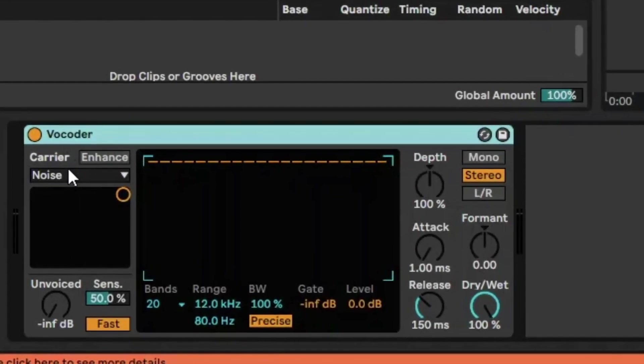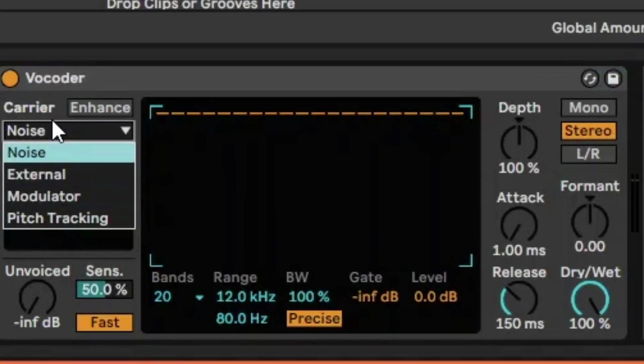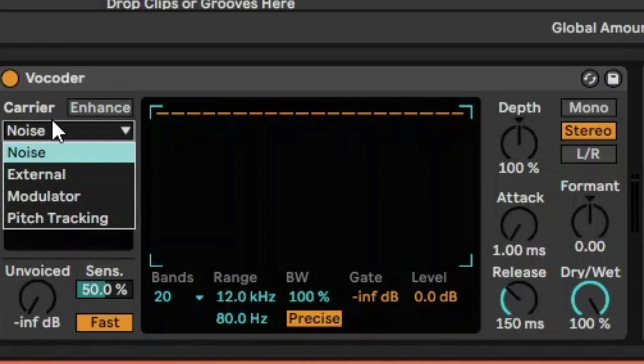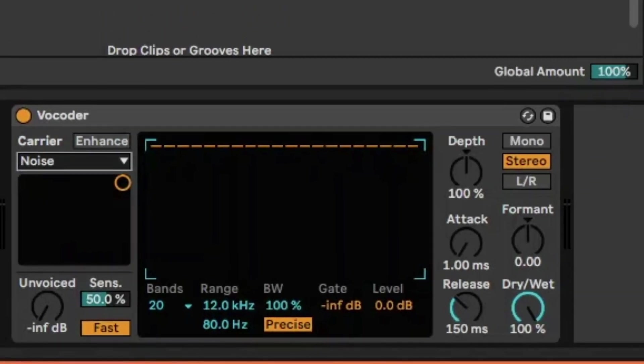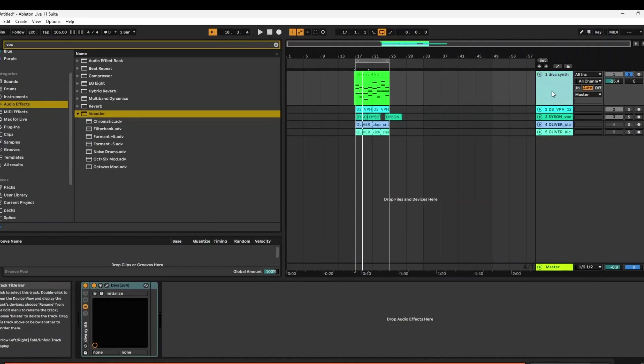I'm going to show you the four different carrier options and what this means. What a carrier is, is the modulator, the thing that is affecting the sound that's coming in. So in this case, the sound that we're going to use for the vocoder is a synth.